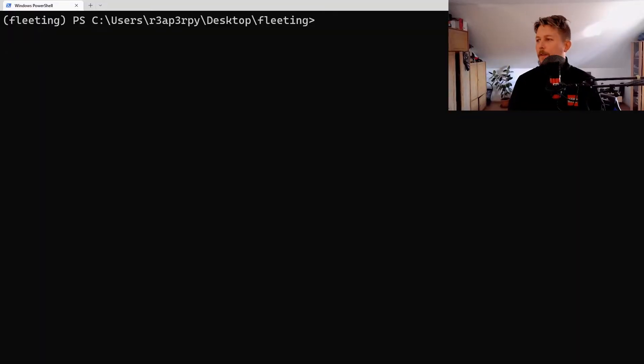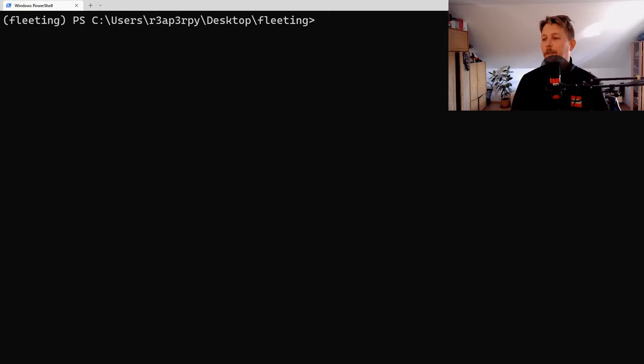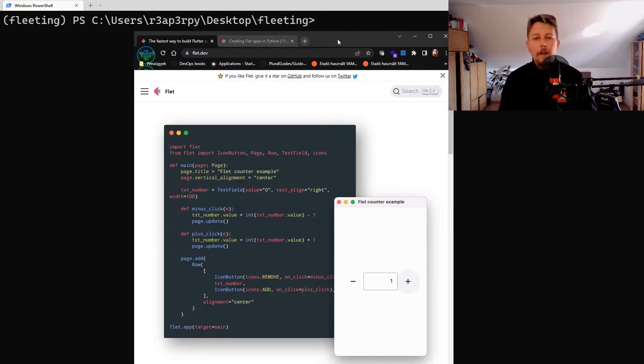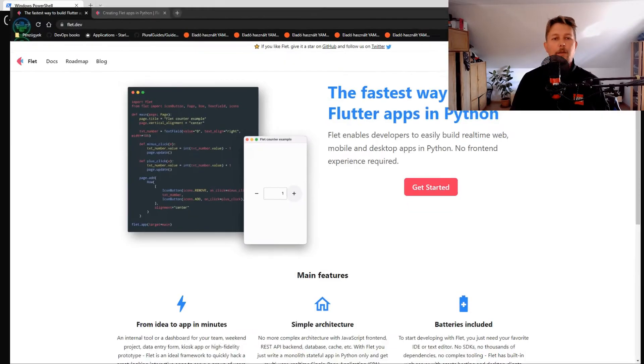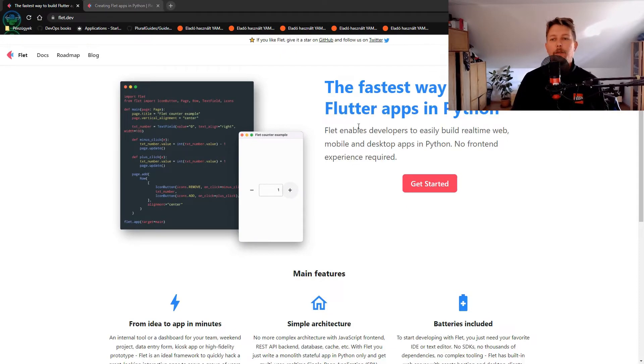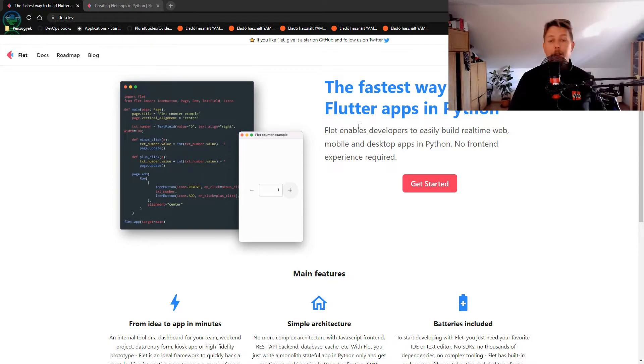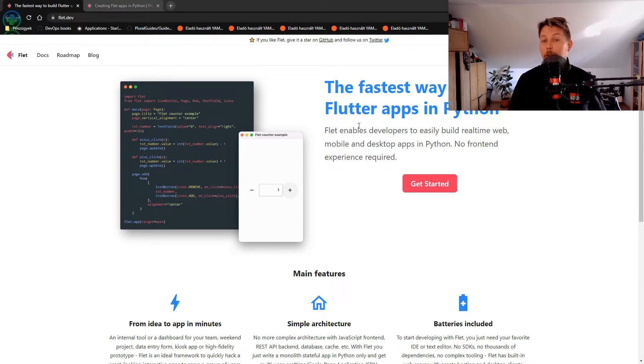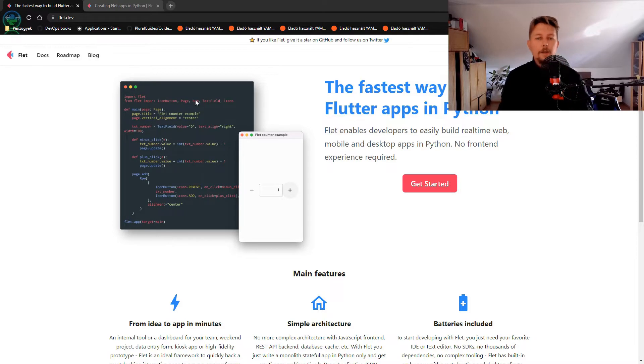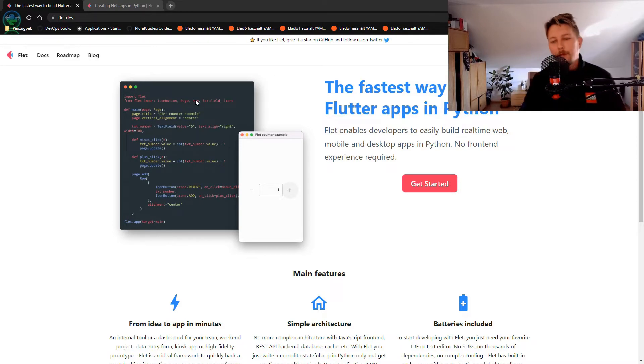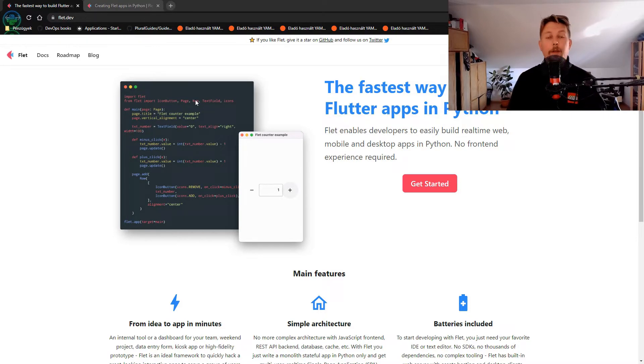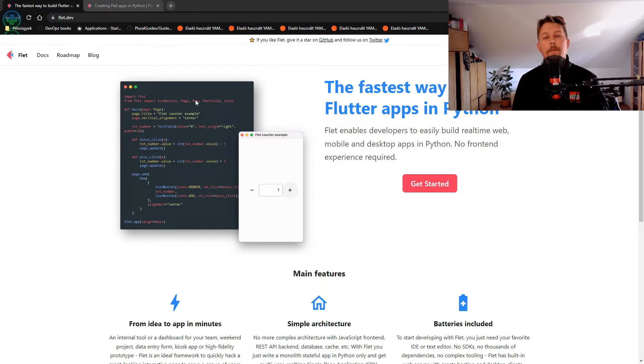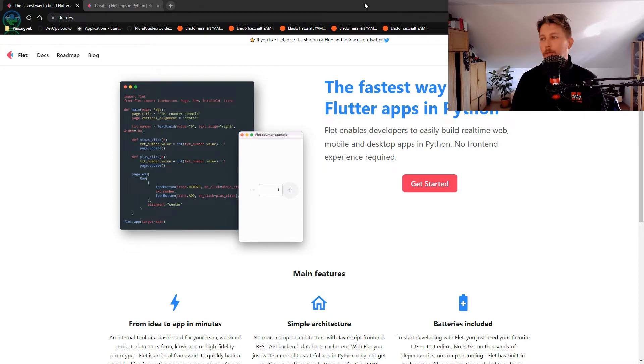Welcome to this video in the video series where you are going to learn how you can use Flet for building Flutter applications in Python. What we are going to see in this video is basically how you can install it, how you can use it, and see some small examples. Then we are going to walk through the next videos about how you can use Flet.